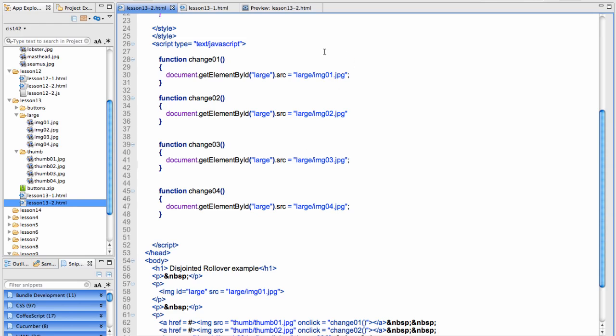So basically, each function has a name and then there's only one line per function. We're getting the element by ID, large, which is what I named my large image, and we're changing the source of it from image 1 to image 2 to image 3 to image 4.